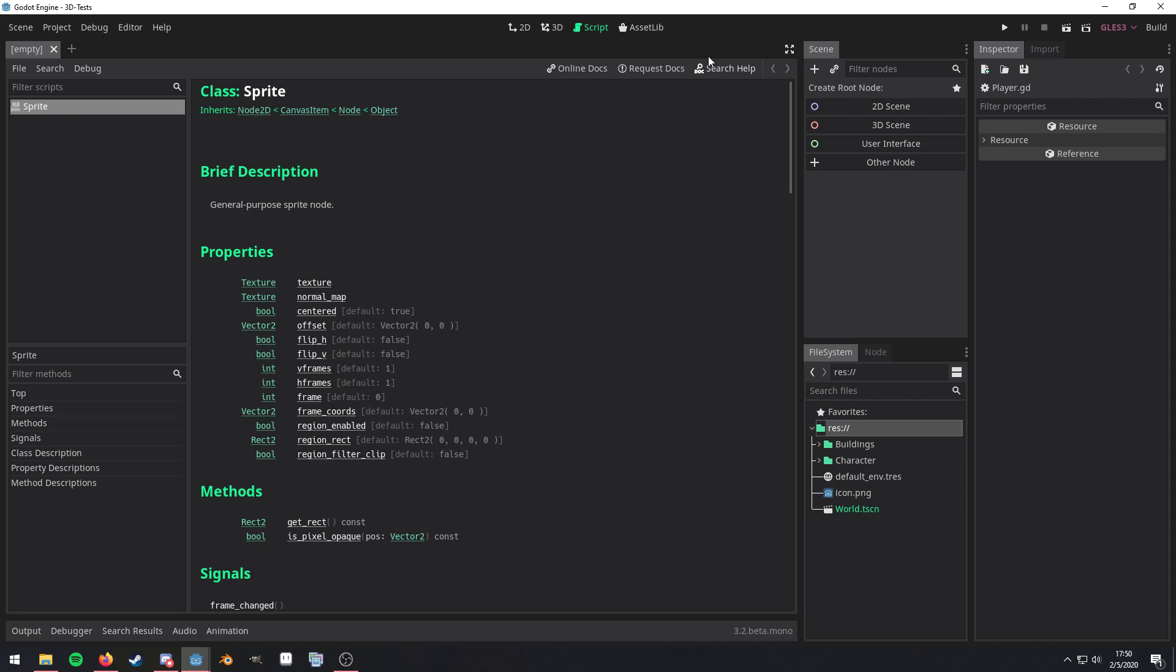And at the top, you can see the name. And then below that, you have the Inheritance Tree. And that is read from right to left. So it would be read as Object, Node, CanvasItem, Node2D. And if you're not familiar with inheritance, all inheritance really means is any property, method, or signal that you actually see in one of these classes,